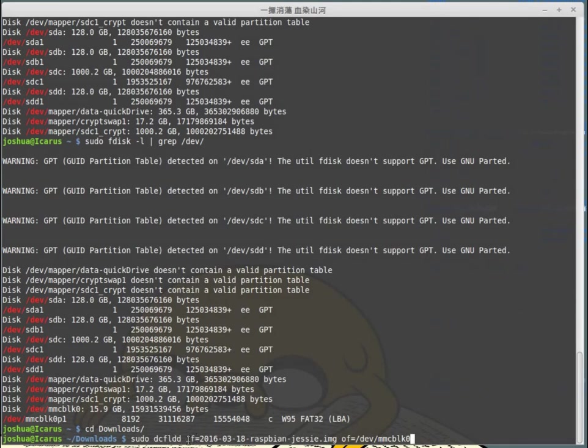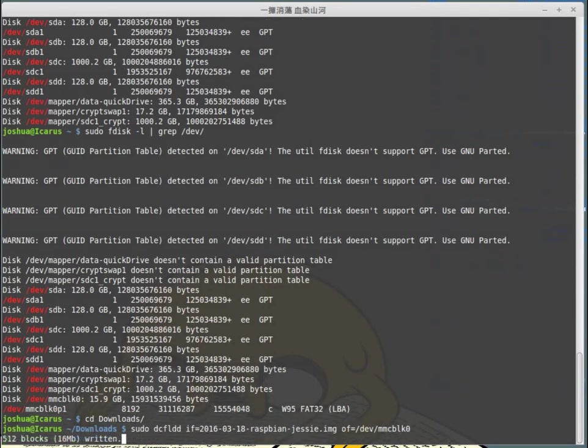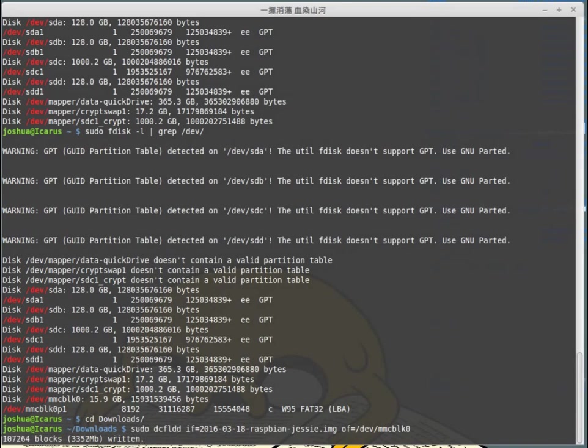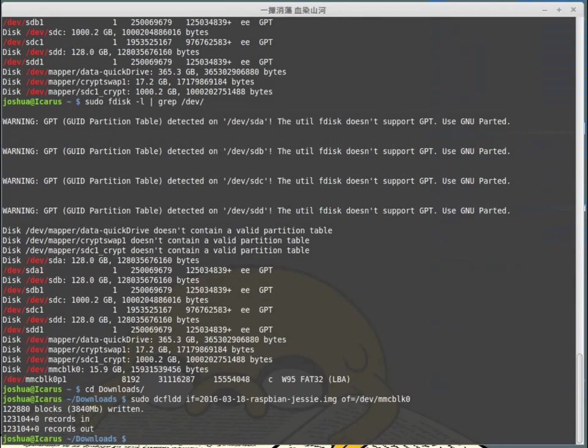I'm going to run now sudo DCFLDD, IF equals for the input interface, and then OF equals for the output interface. So what I'm copying and where I will copy it to. Now I'm going to press enter and then it starts, usually very quickly, and it will slow down pretty quickly as well.